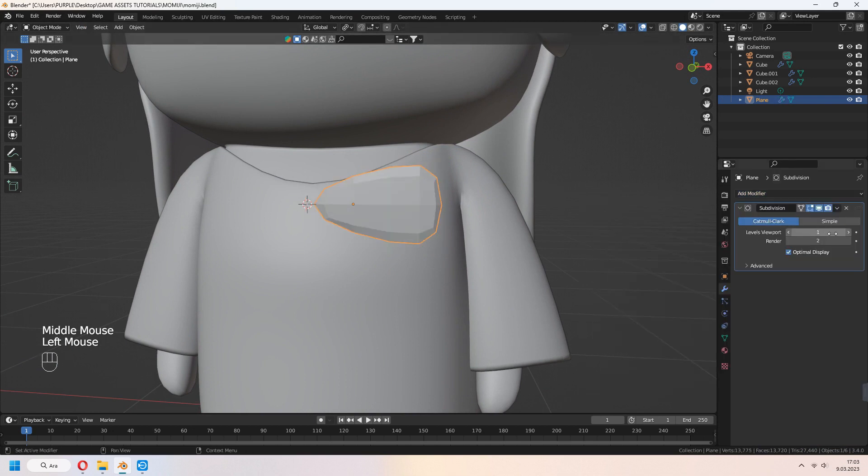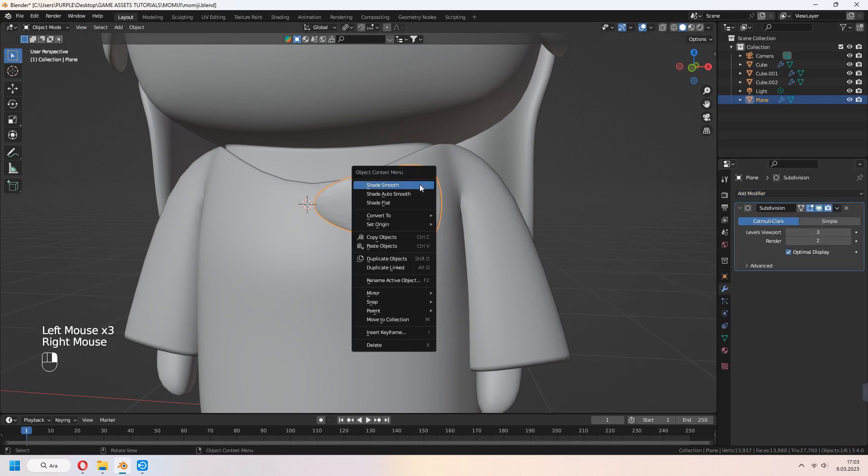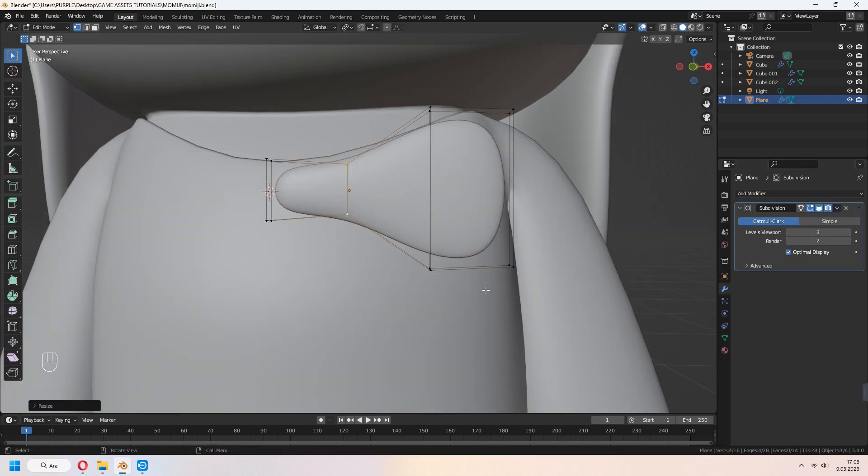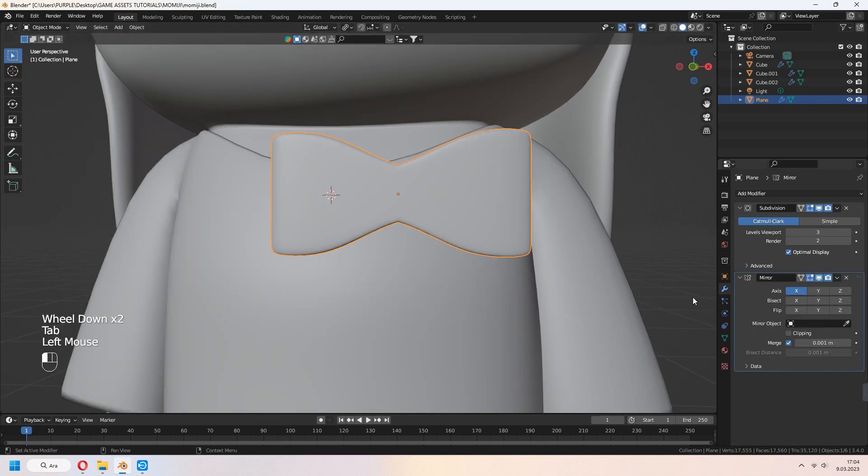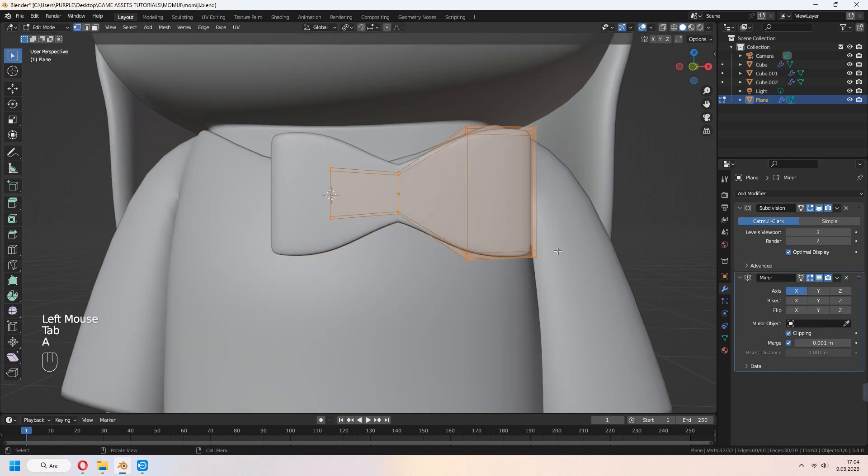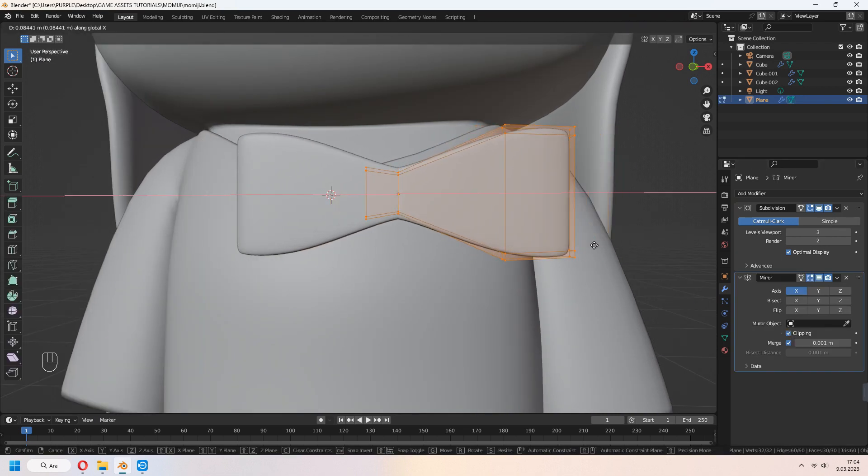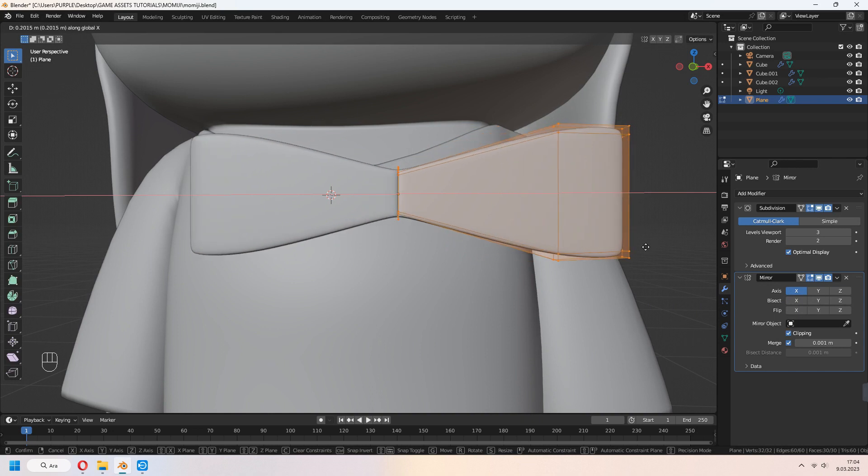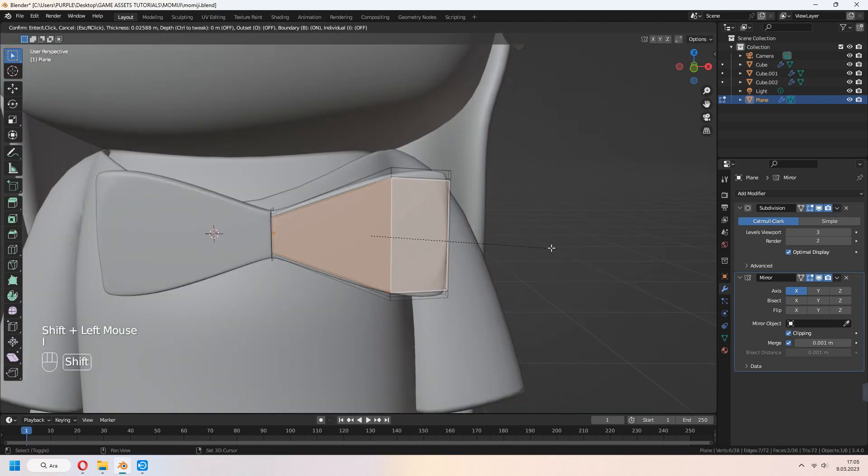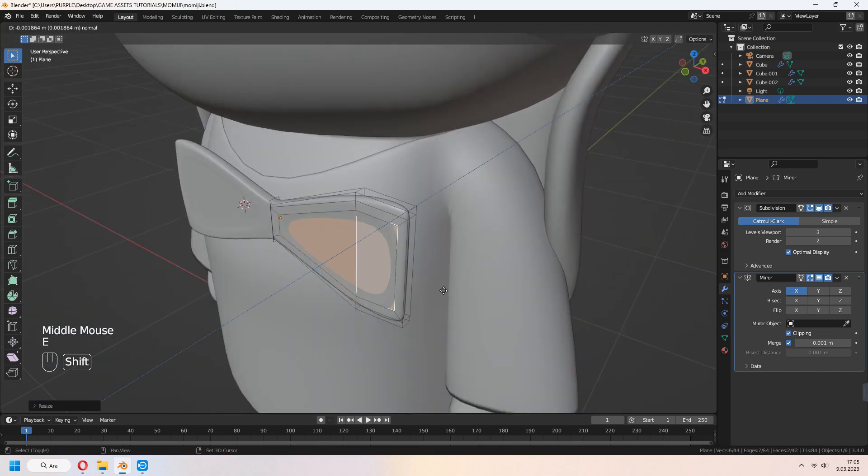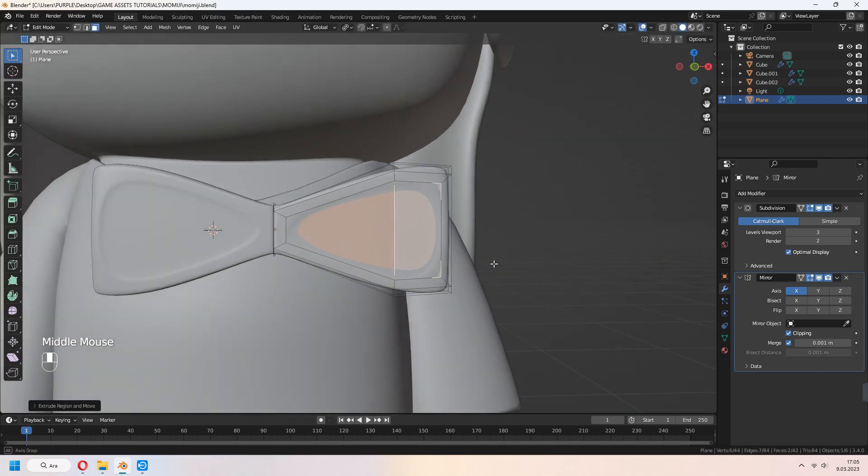Now we can add subdivision surface modifier with 3. Shade smooth. In tab to edit mode, you can add some loop cuts. And after that, add mirror modifier and check the clipping. I to inset some faces. E to extrude in Y axis.